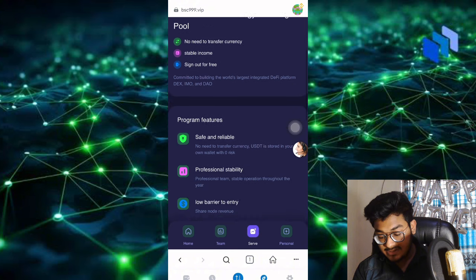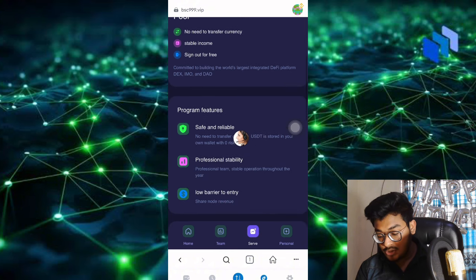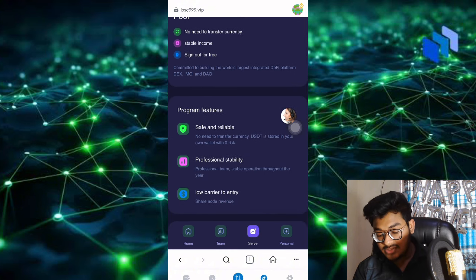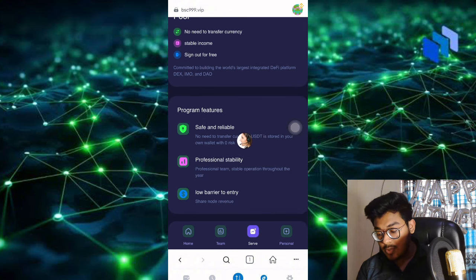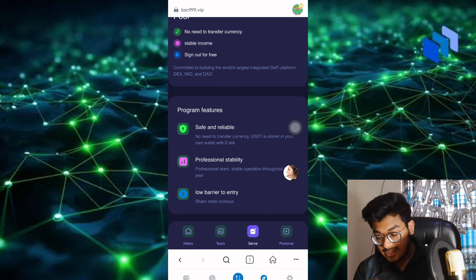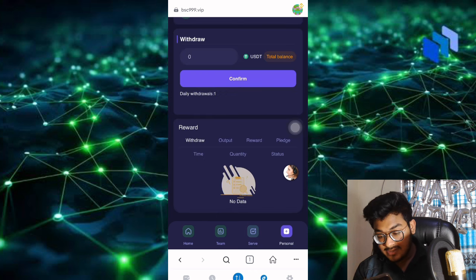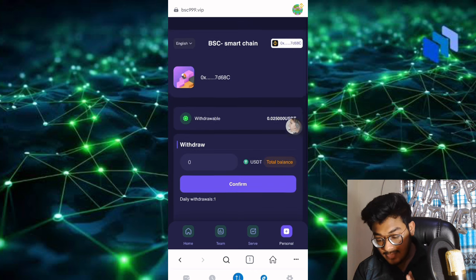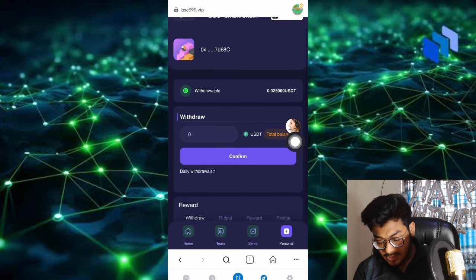No need to transfer currency, which is straightforward. One wallet at zero risk, professional team, share node revenue. This is the personal section.